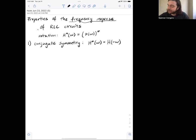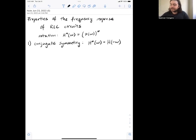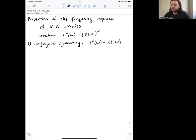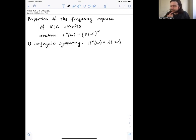This is just for the frequency response of RLC circuits we're talking about right now — some of these properties will hold for specific frequency responses we look at later in the class. So this is the conjugate symmetry property. Why is it true if H of omega is the frequency response of an RLC circuit?